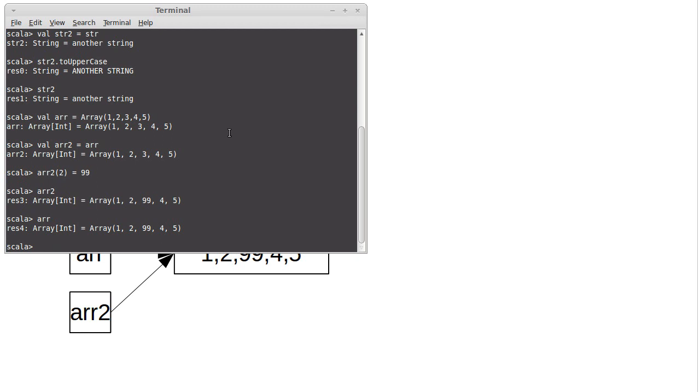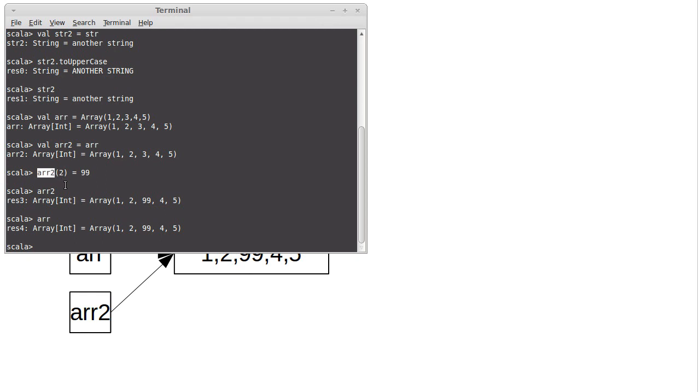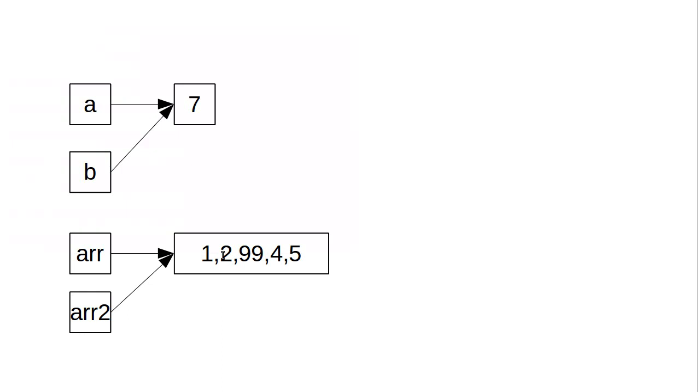So this is where aliases become very significant. Because the object that we are referring to is mutable, if you create an alias to it, you can inadvertently change things. We might have made this change expecting that we are changing arr2, but not realizing that we were also changing arr. And this is where the mutability matters. If the objects are immutable, you can't change them anyway.